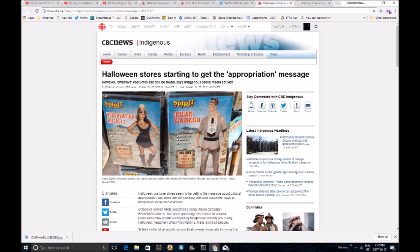Halloween costume stores seem to be getting the message about cultural appropriation, but some are still stocking offensive costumes. There's no such thing as an offensive costume, unless you're some fat hairy guy in leather ass chaps.